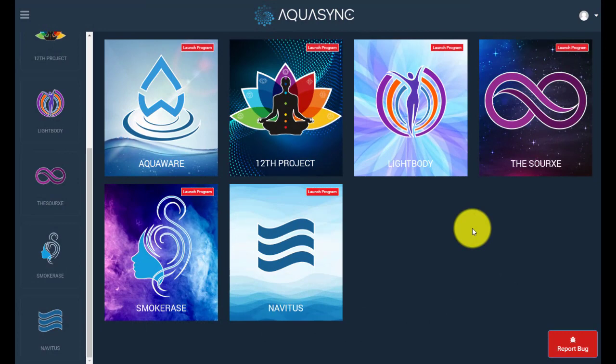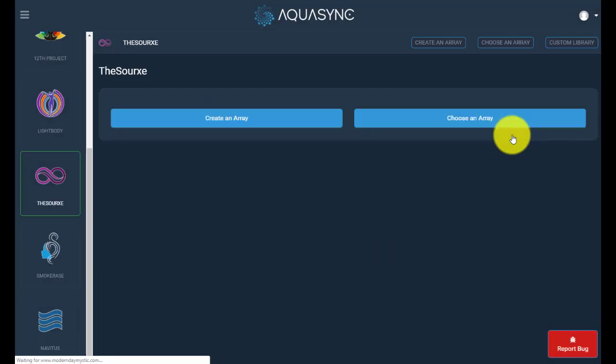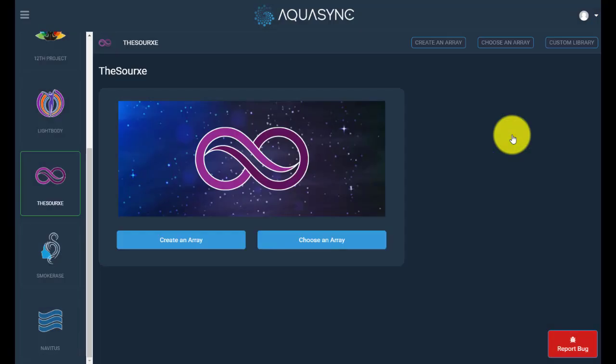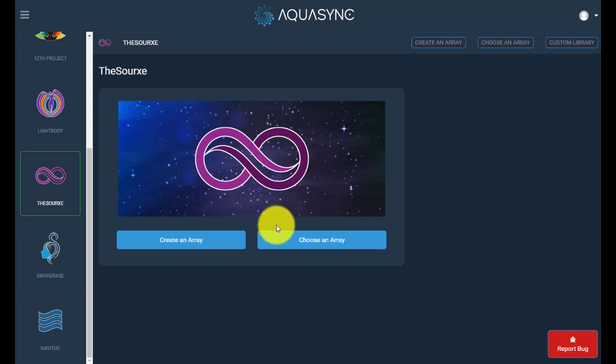Hello everyone, welcome to the AquaSync Source 6 preset video. In this video I'm going to be showing you how to use the presets that are already arranged within the software suite. Once you have logged into the portal, you click on the source and again we're presented with two options — we're going to choose an array.